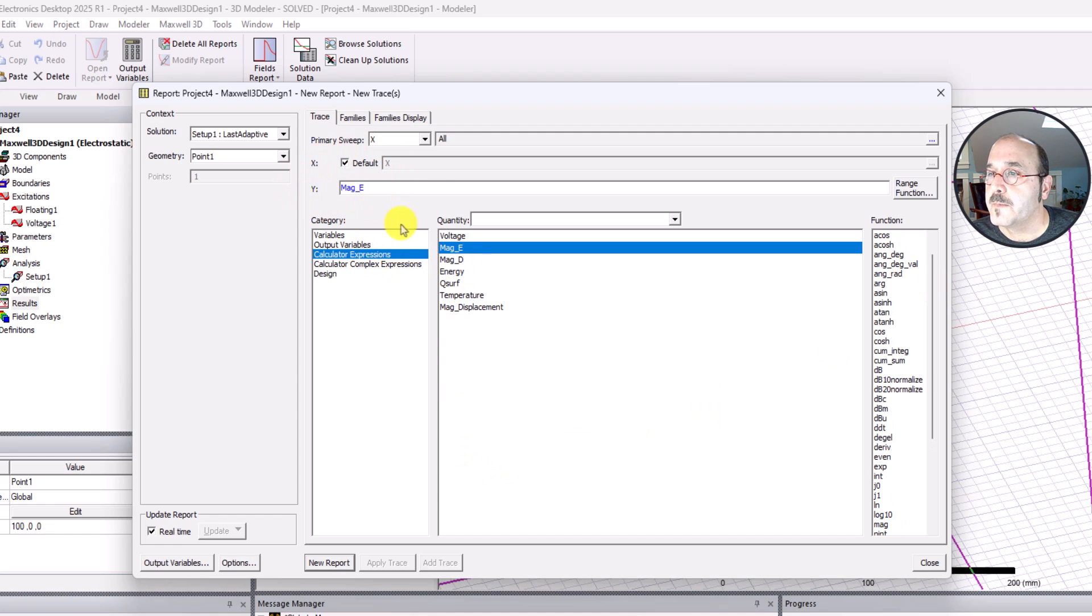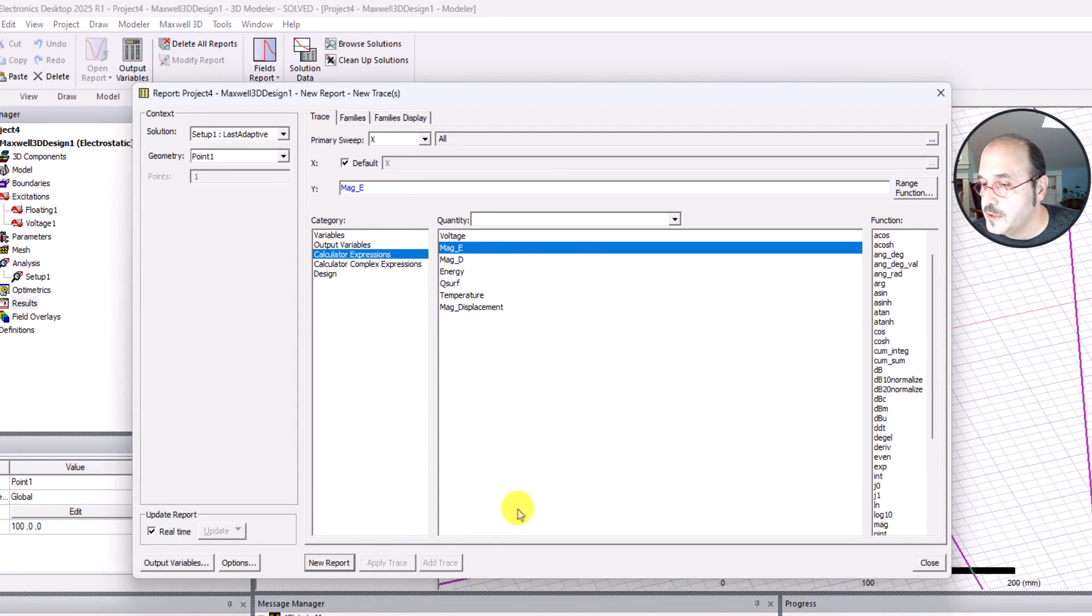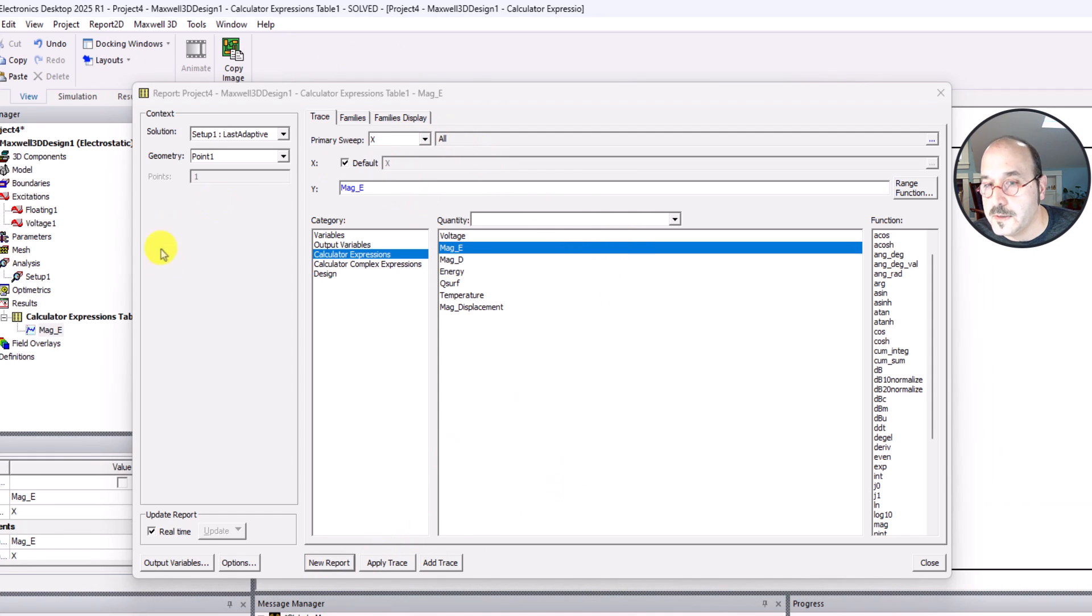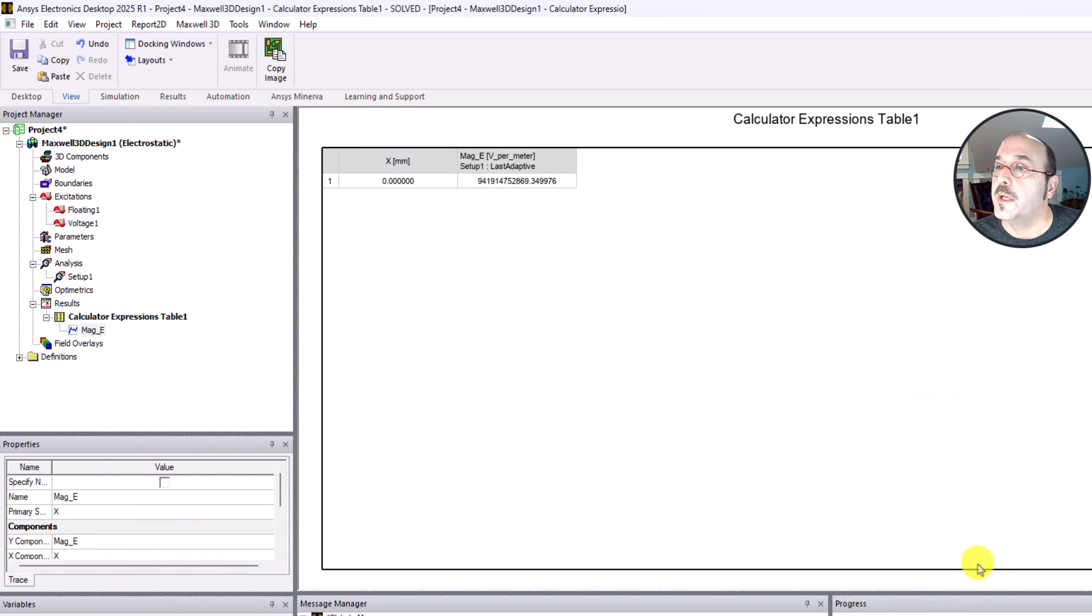You can hit the new report button. And when you do, you can see something happen in the background. I'm going to close this window.